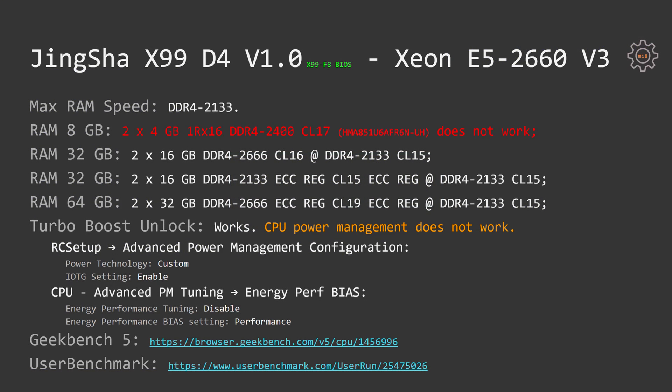Geekbench 5 and User Benchmark results are available in the video description for those who are interested.